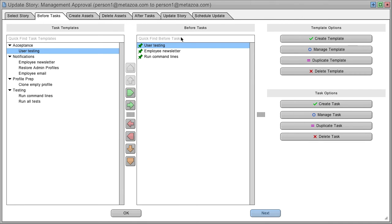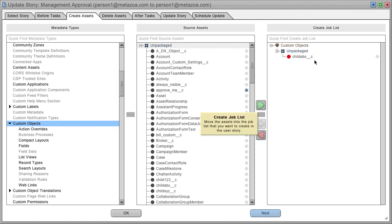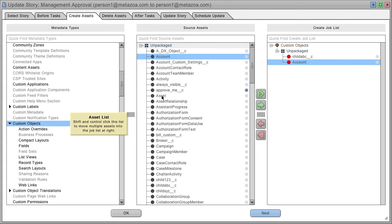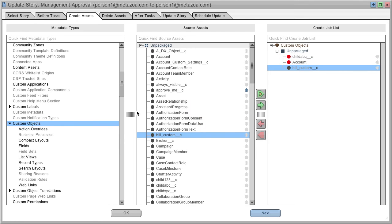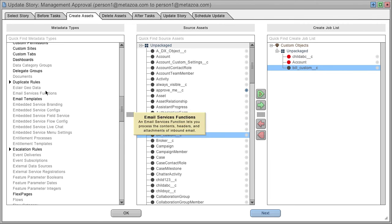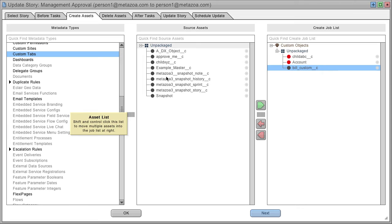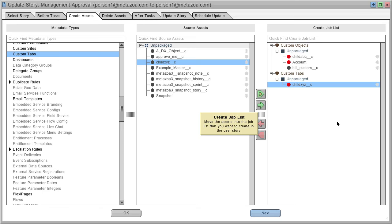After setting up before deployment tasks, go to the next tab to see the assets in the job list for this task. You can move whatever assets you're working with into the job list and select any of the different types available. This creates the job list of assets that are part of your user story.